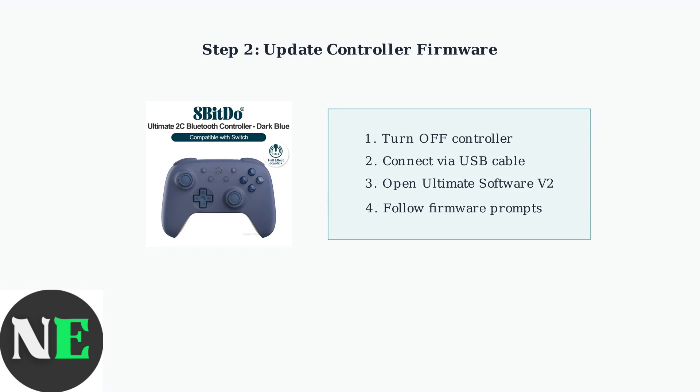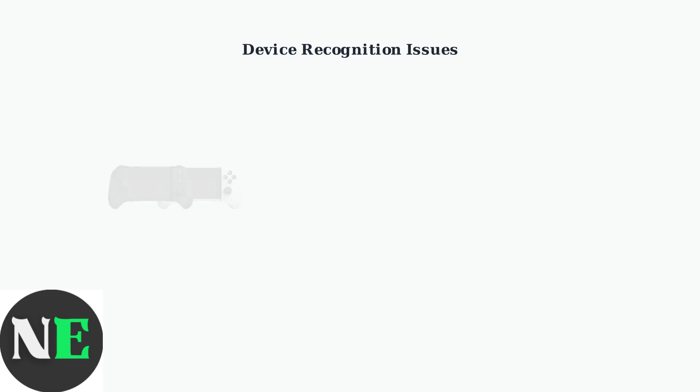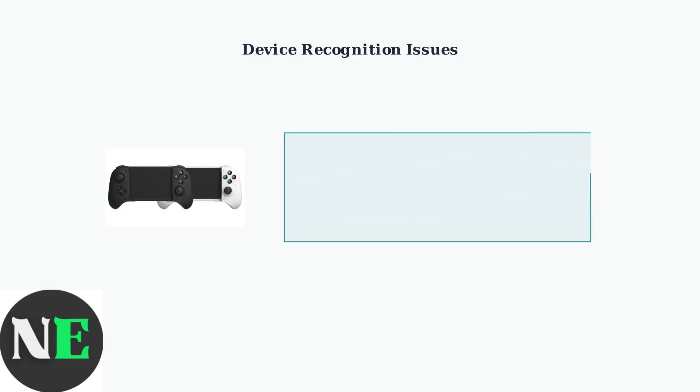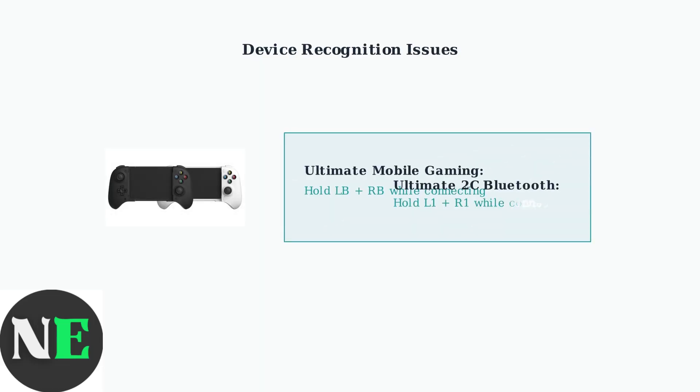Make sure the controller is turned off before connecting. If the software doesn't recognize your device, specific button combinations must be held while connecting via USB.